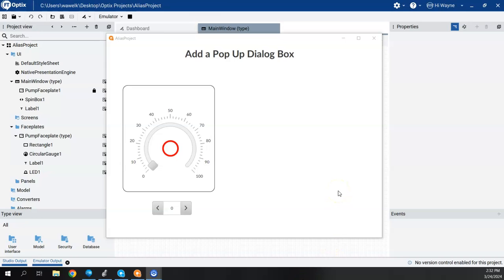In this video, I want to continue from some of the previous ones around the alias in creating a widget or faceplate and using an alias to have reusable graphics. What we have not shown before is how to do a pop-up window, or as it's called in FactoryTalk Optix, a dialog box. We're going to create a dialog box and pop it up when we push a button.